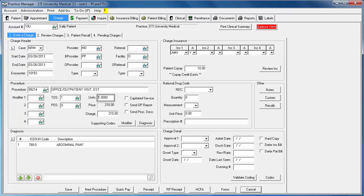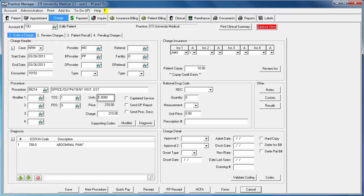This will open the Enter a Charge sub-tab displaying the details entered through Clinical. You can adjust any incorrect information, such as modifiers or diagnoses, at this time. When you are done editing the charge, click Save to commit to your changes.